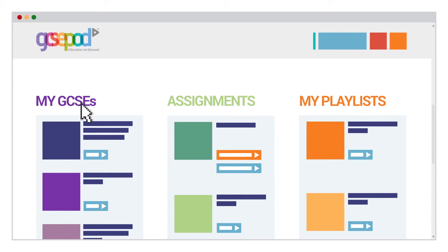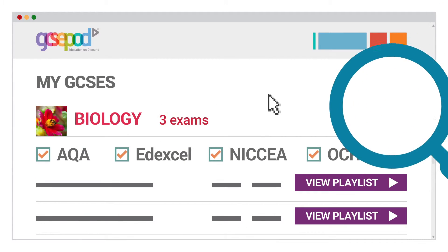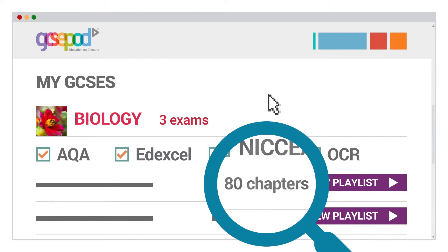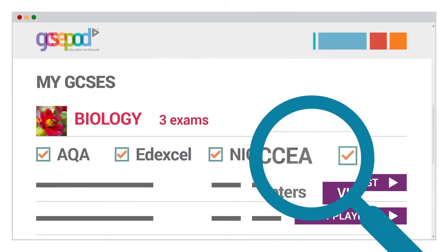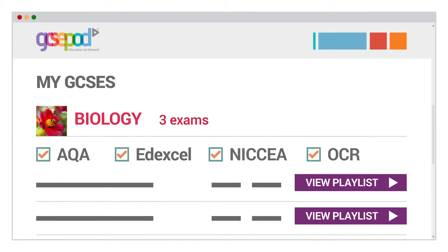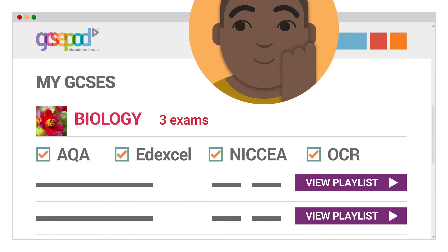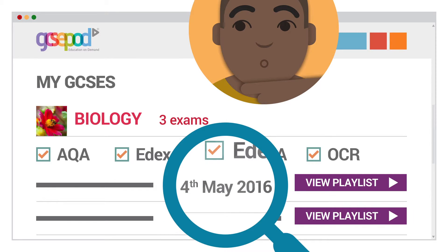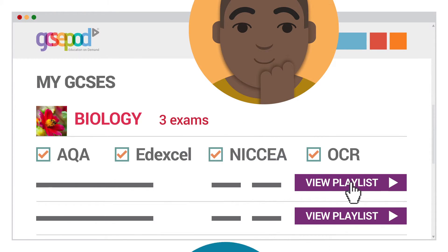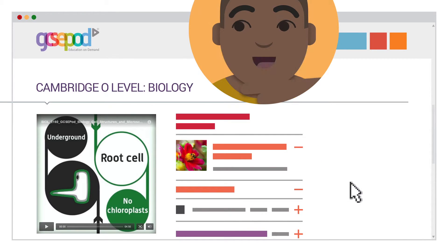We have a playlist for every exam, fully stocked with pods filtered by all the major exam boards, so students will only ever see what is relevant to them. They can see what date the exam is on, and importantly, what they need to watch to prepare for it.